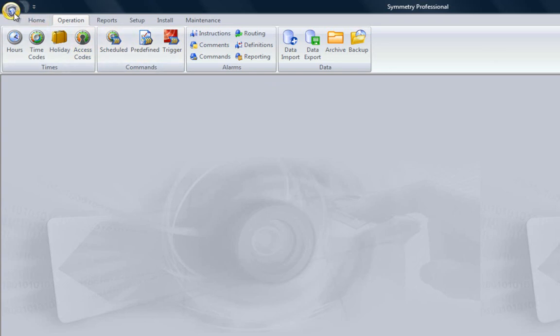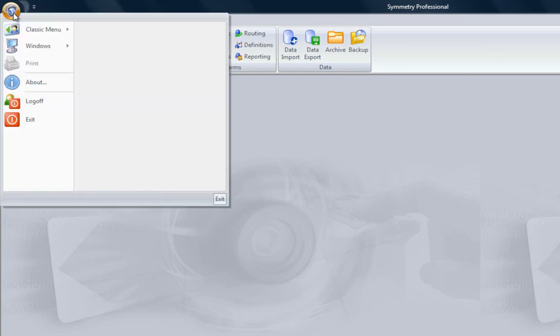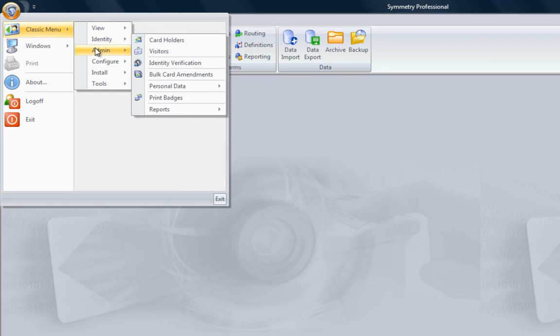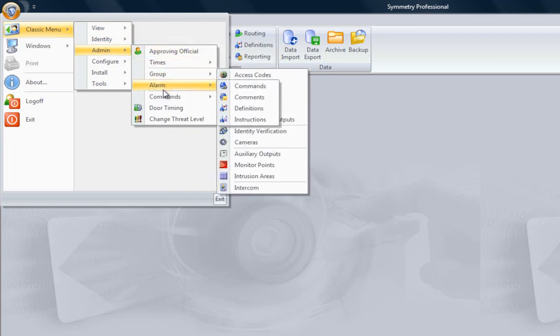If you use the button bar in older versions, it's possible to click the SMS icon in the top left-hand corner, then select Classic Menu, Admin, Commands and Trigger to achieve the same effect.